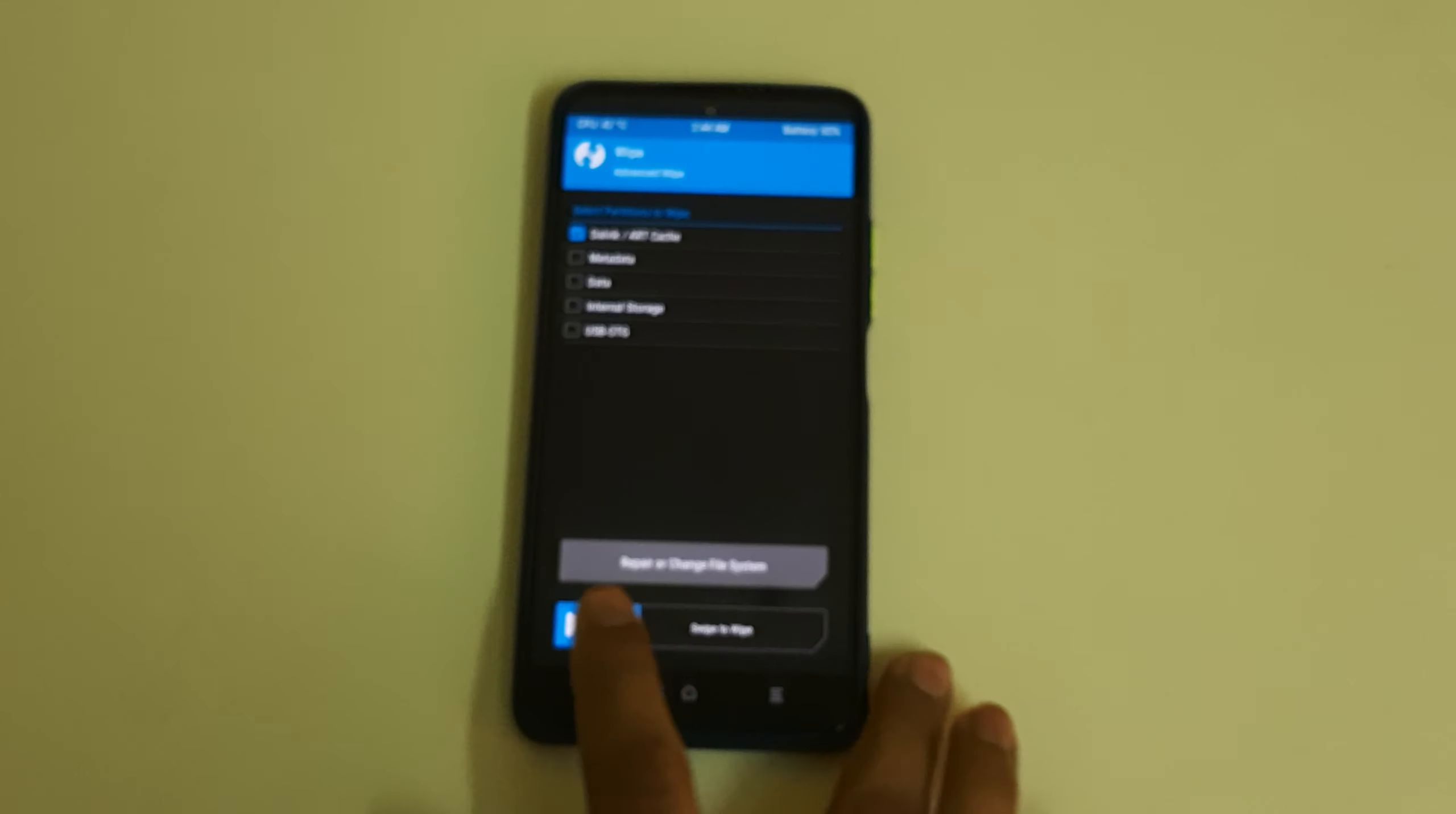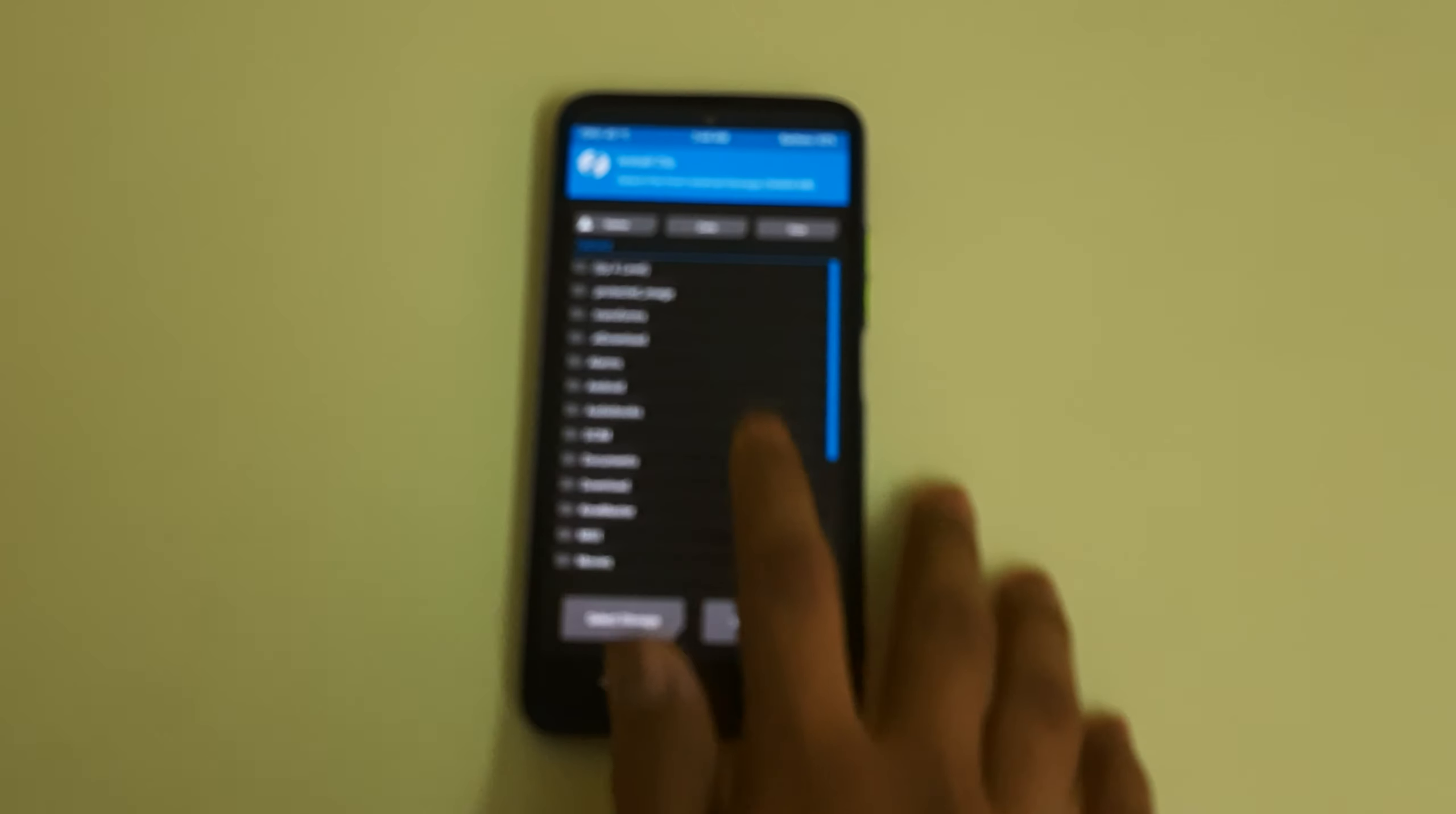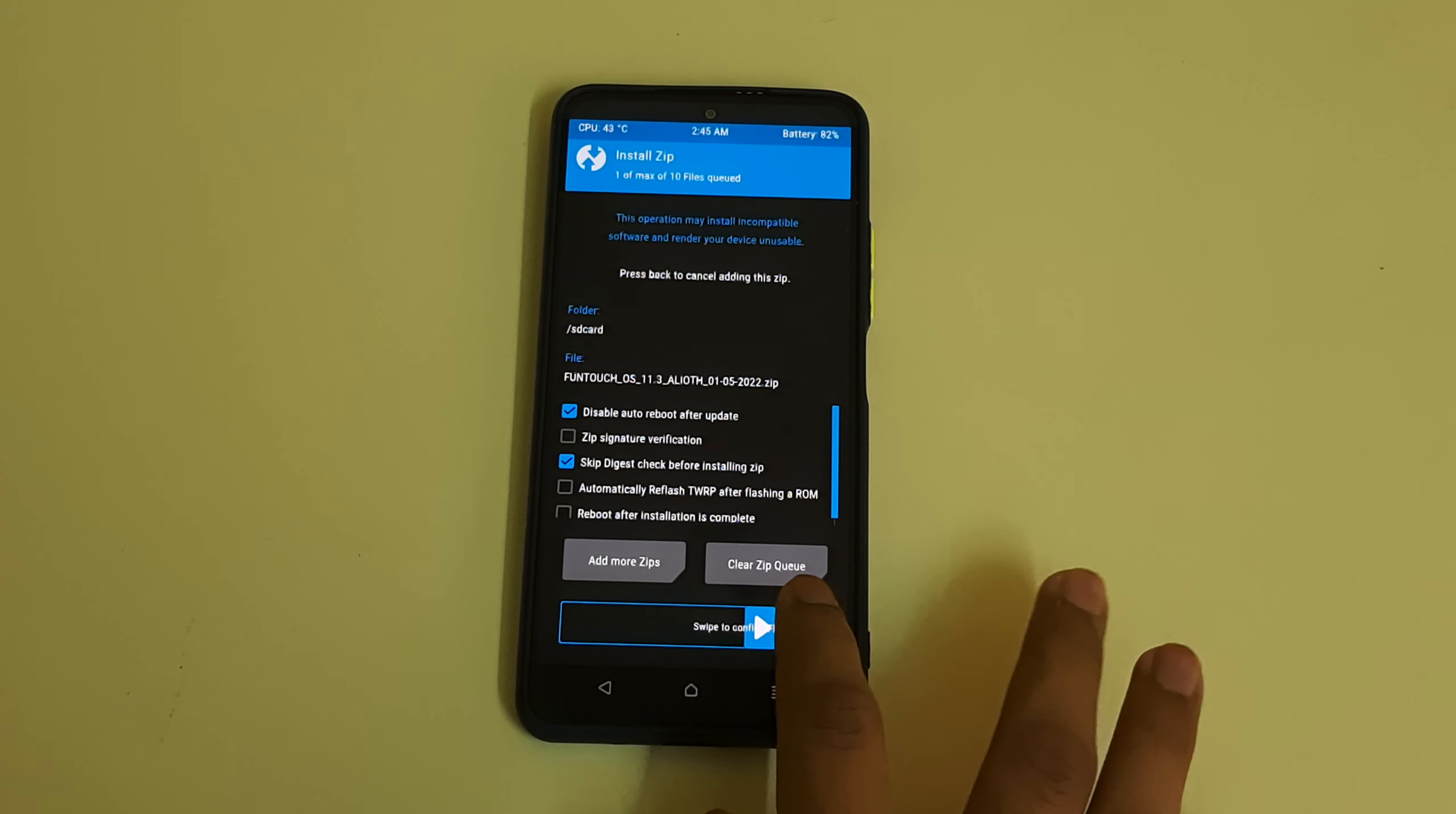Go to advanced wipe, select the Dalvik cache, then swipe to wipe. Once that is done, go to home, install. Select our Funtouch OS ROM zip. Do not select anything else. Now we can swipe to confirm flash.